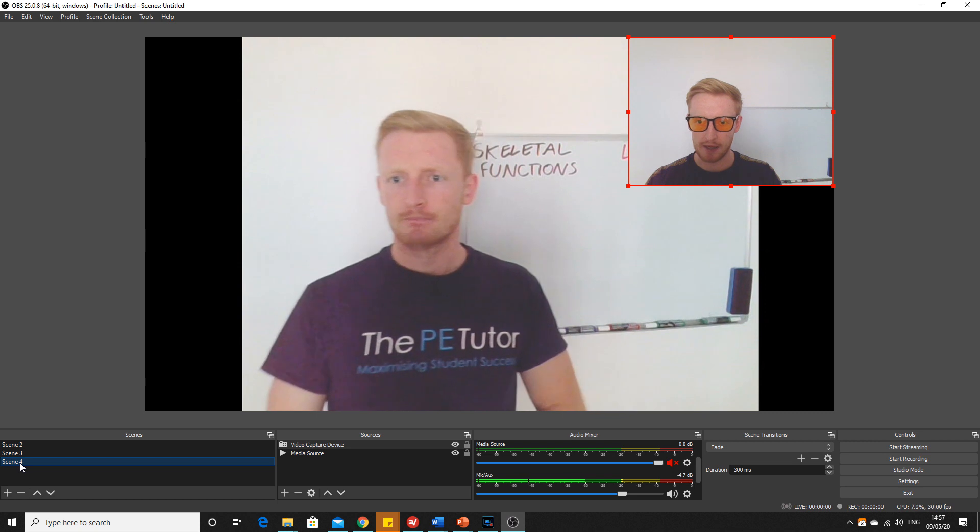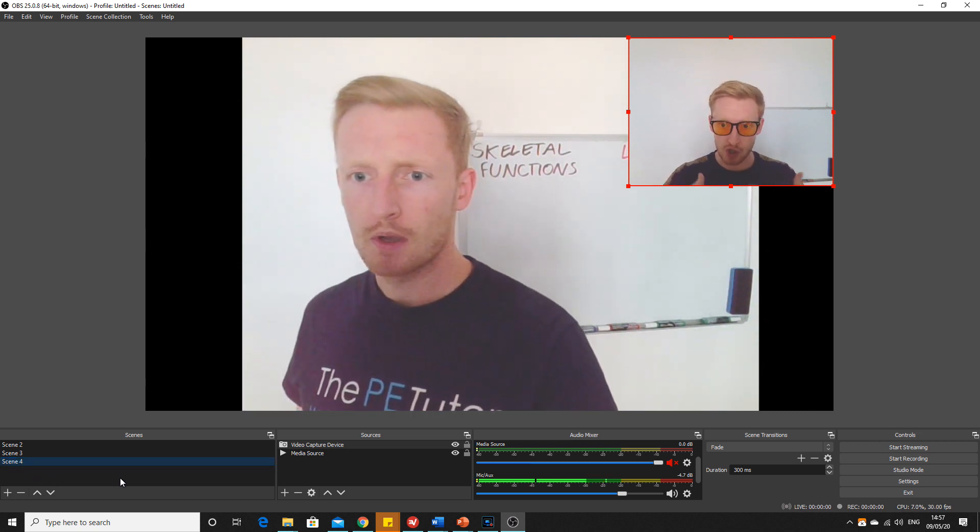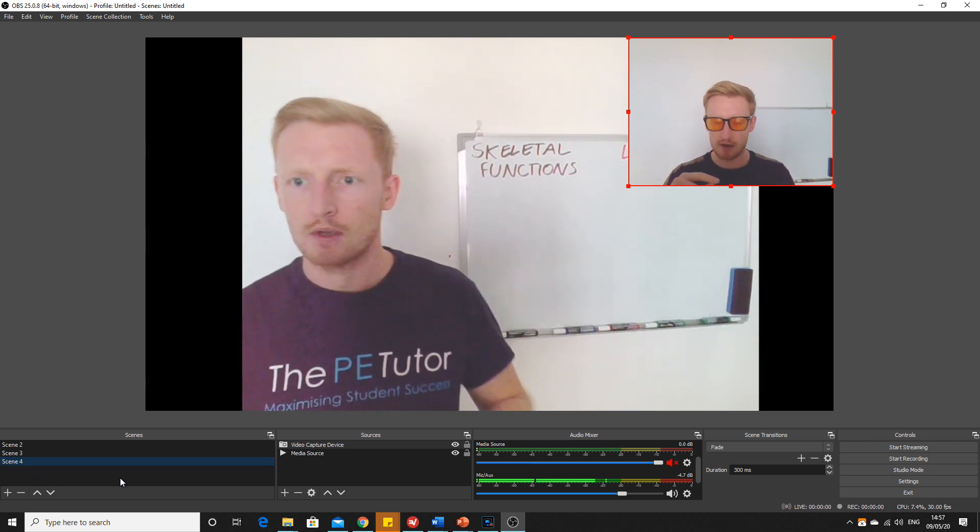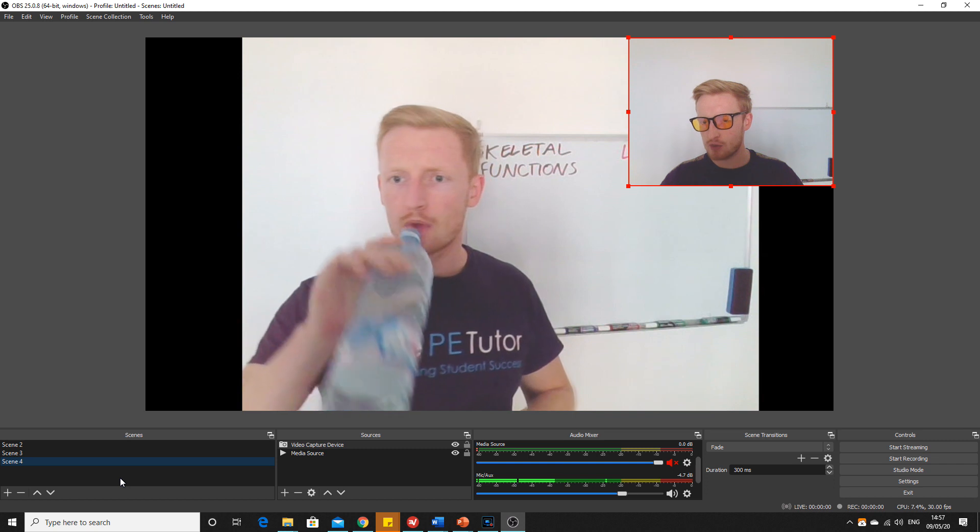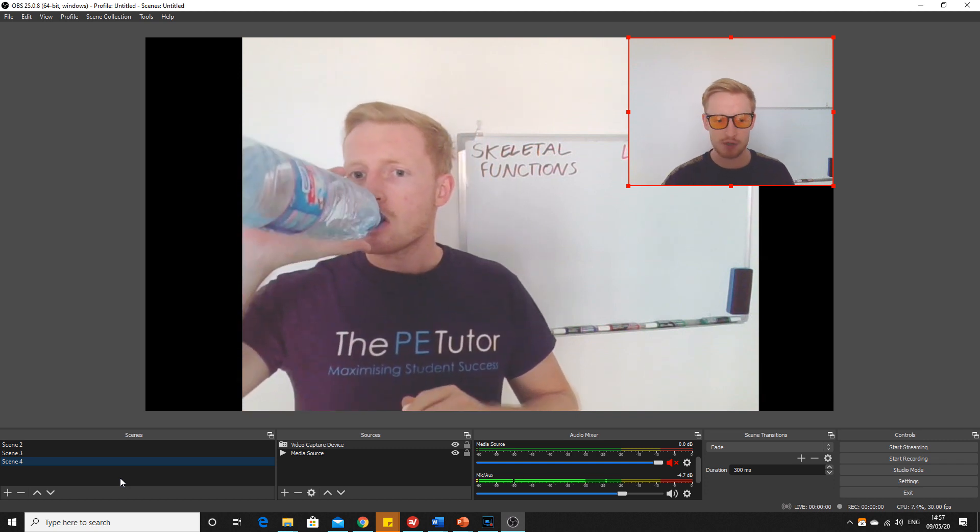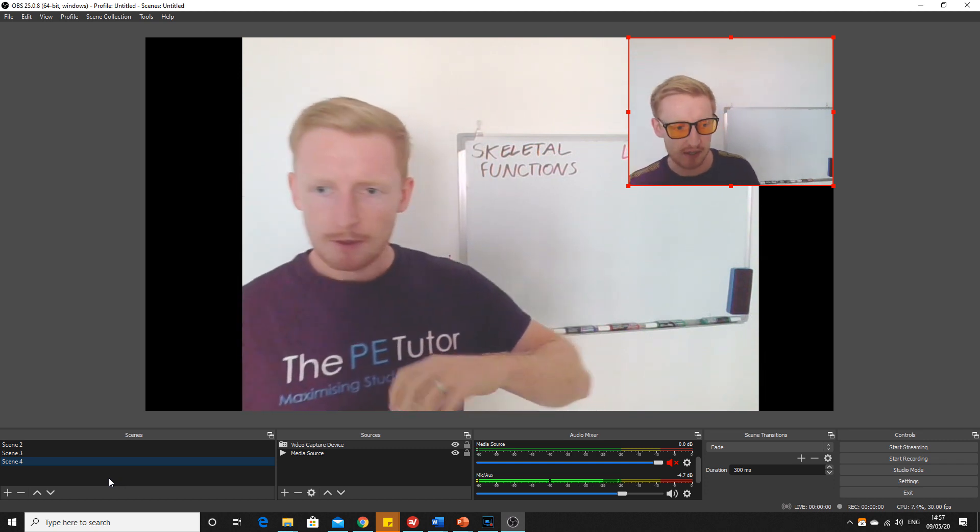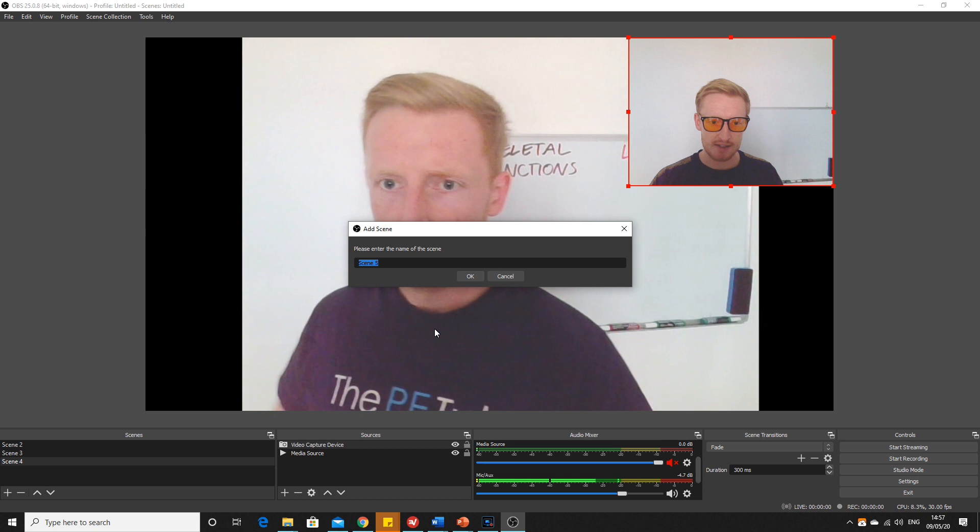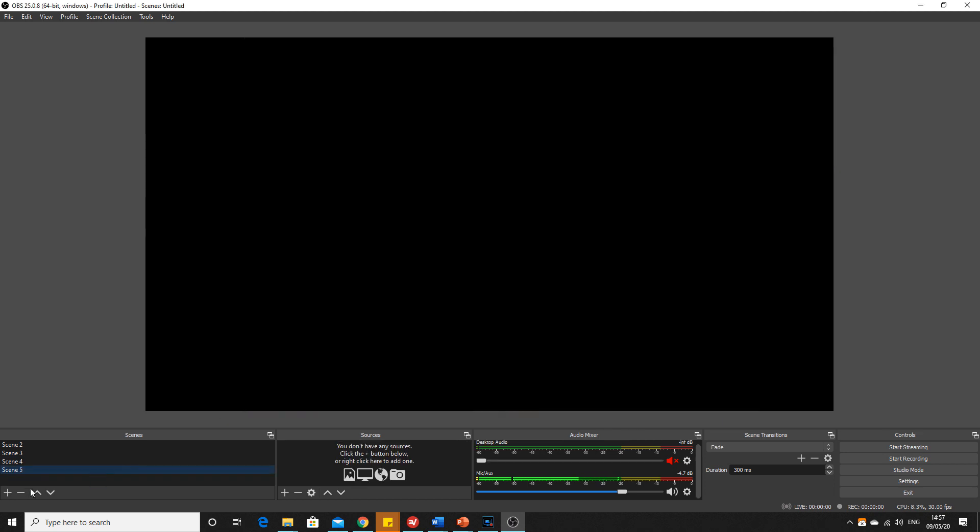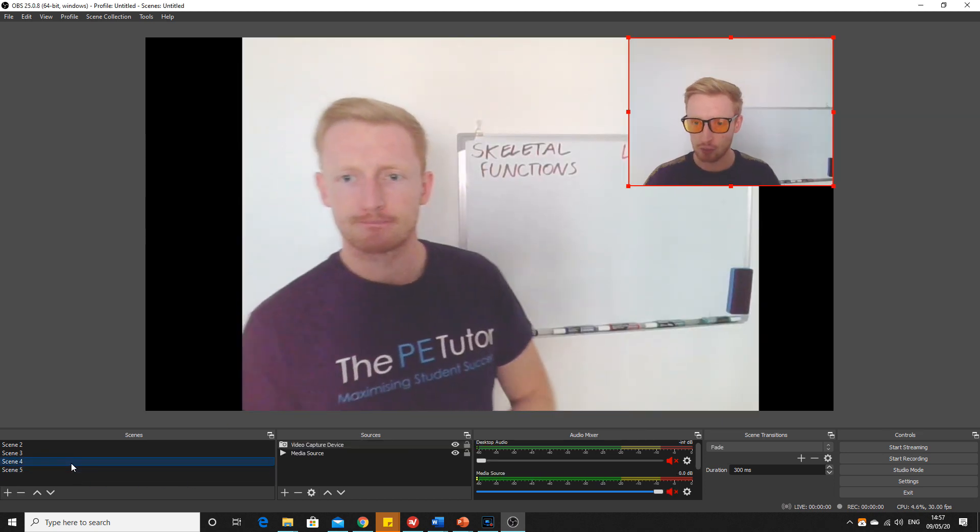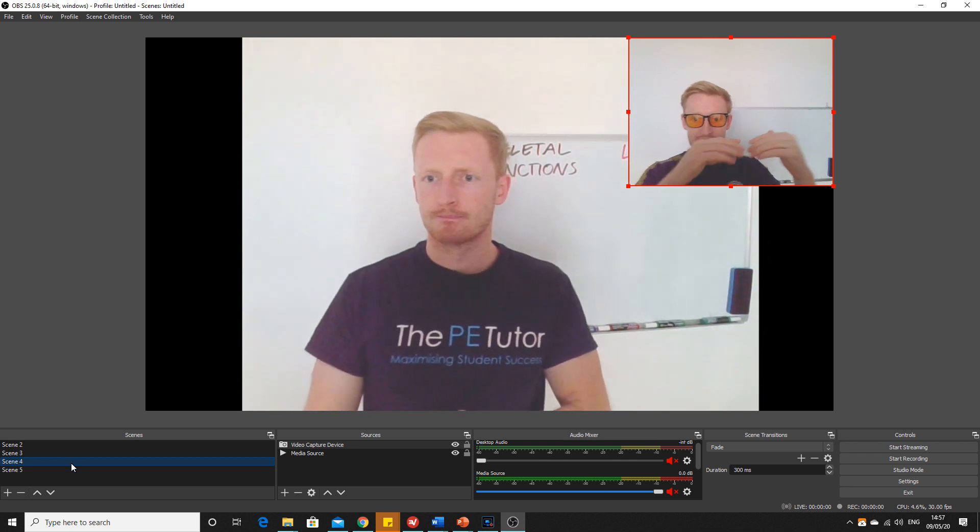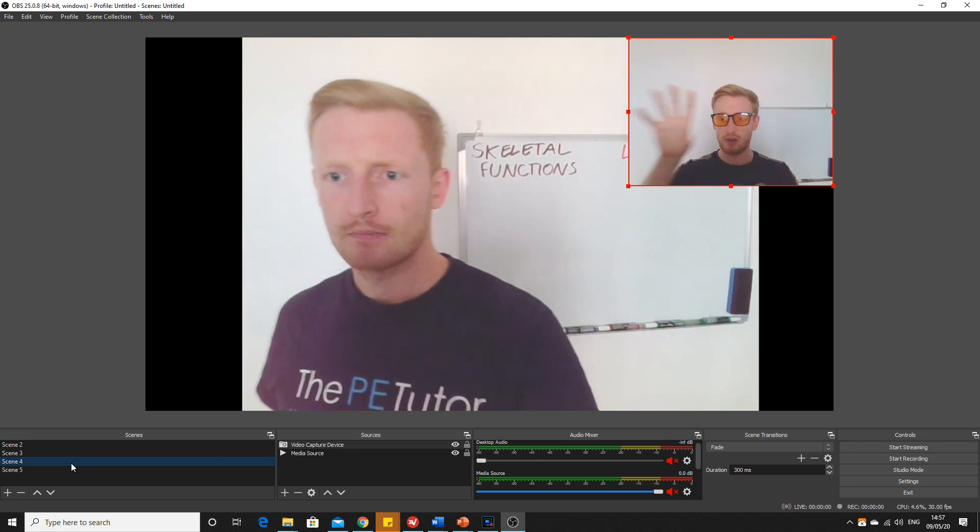If you did want to show some videos, have them pre-recorded 10, 15, 20 second clips of whatever the demonstration is. You can create as many scenes as you want and add as many different media sources as you want in the different scenes and just put your camera on over the top.